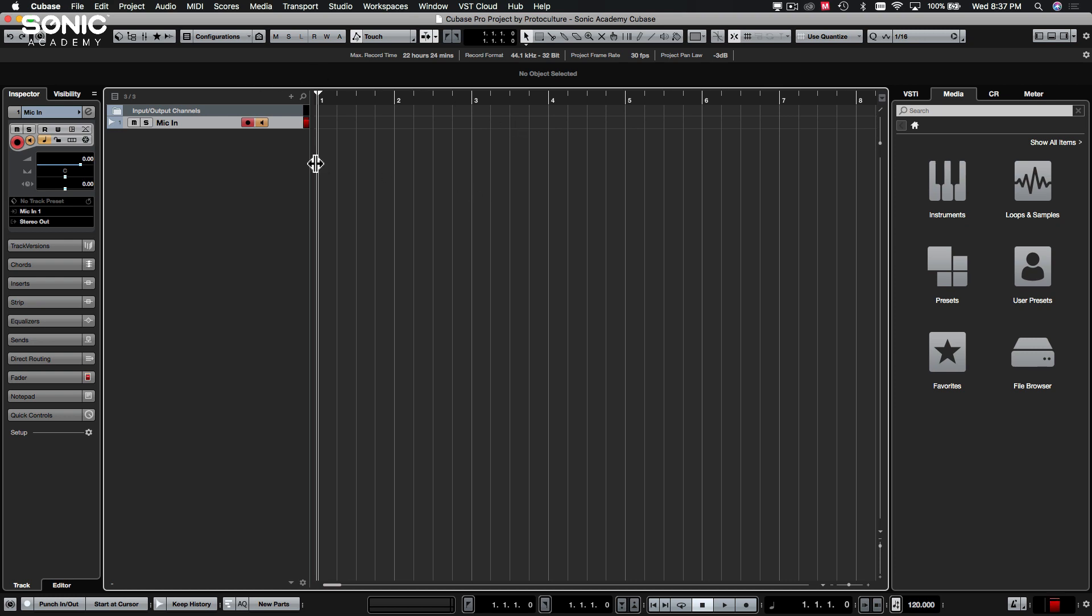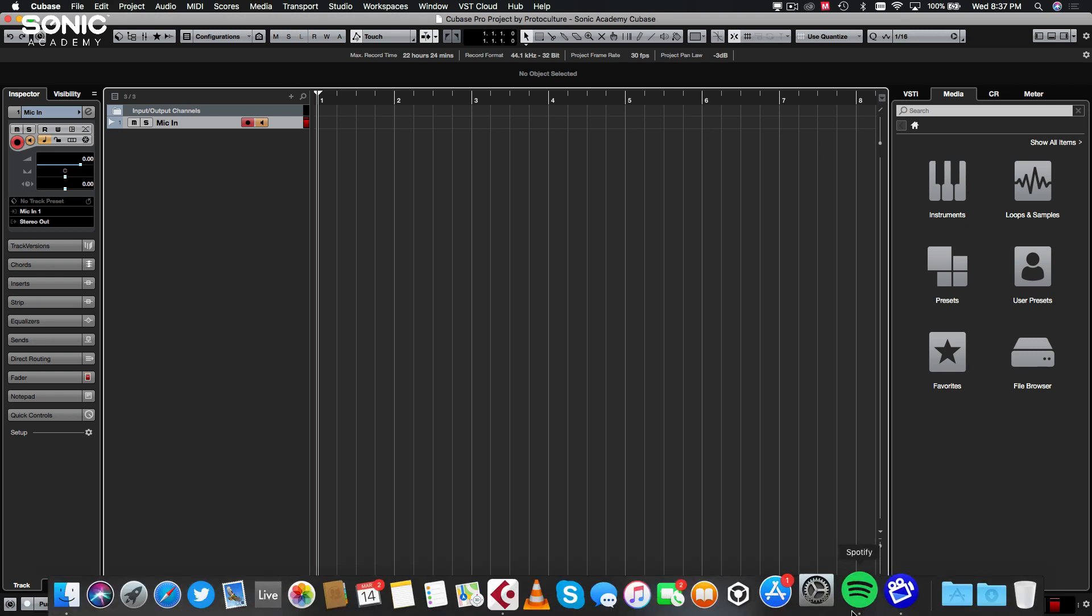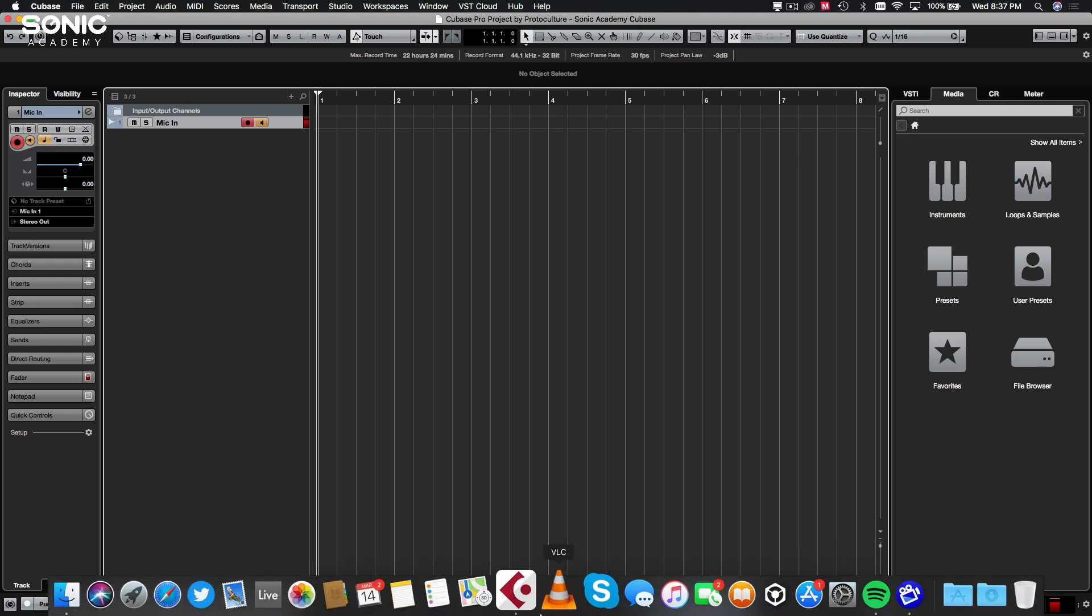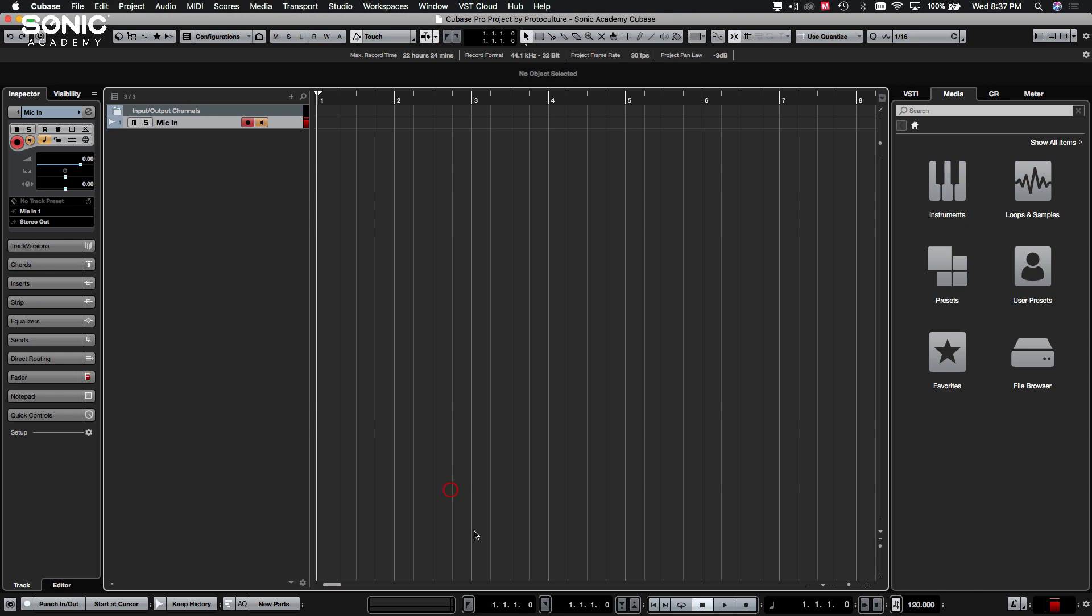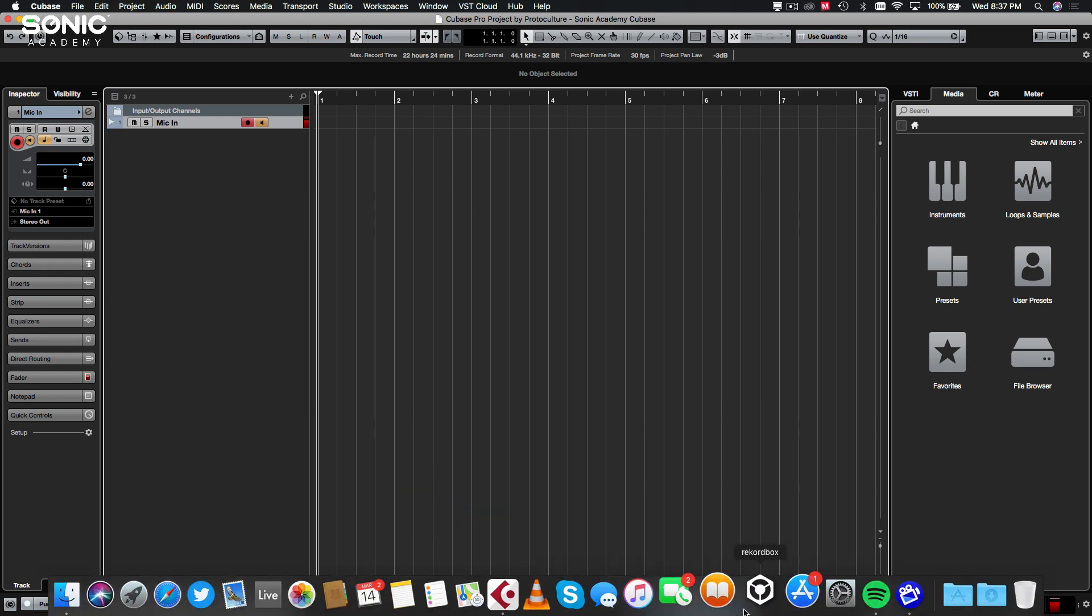Start firstly with our F keys. They are default shortcuts to different windows in Cubase. I'm going to run through every single one of those and then we'll come back to this project window and just discuss everything.